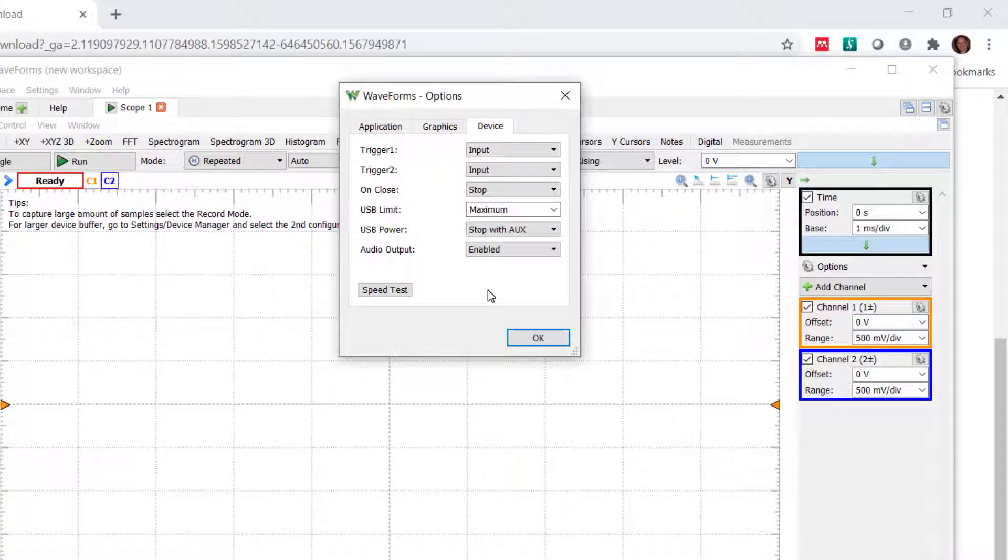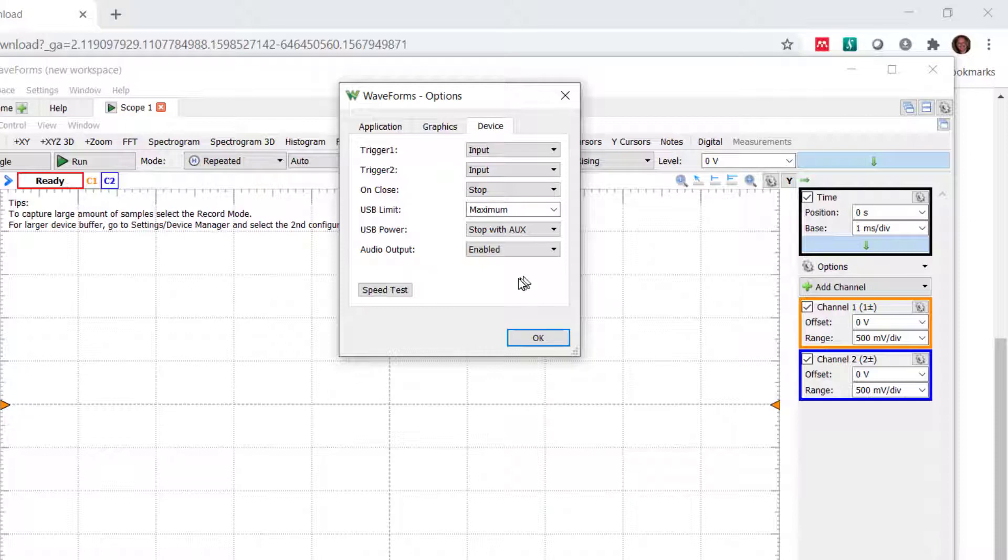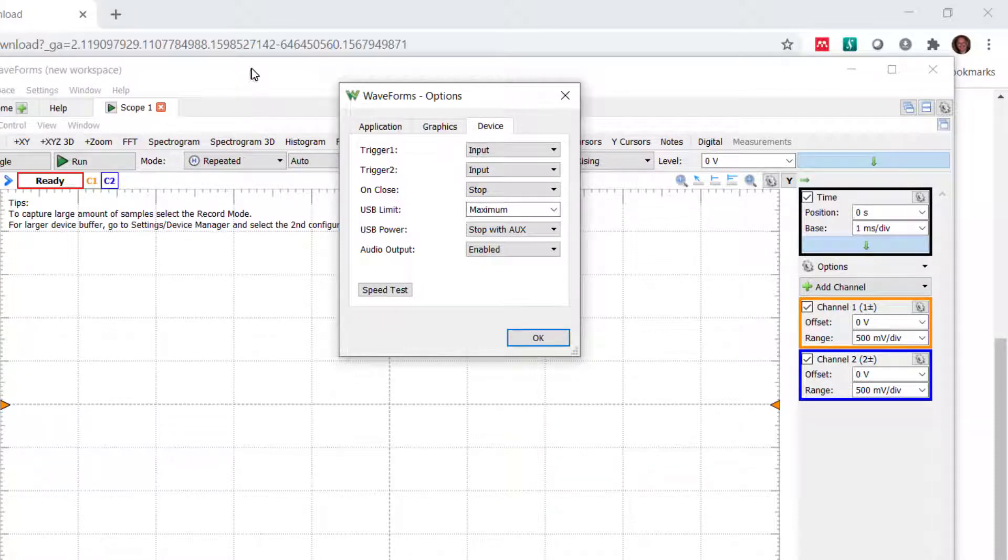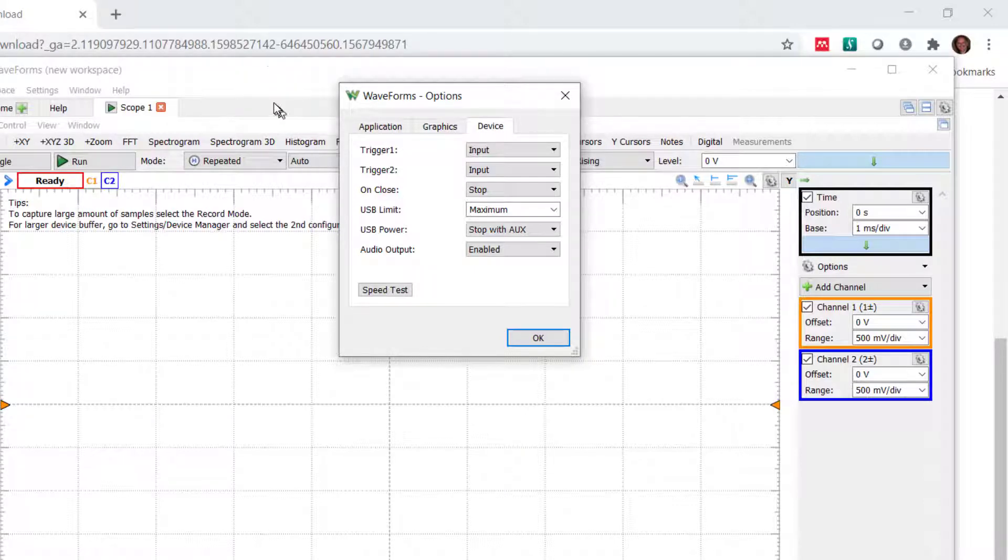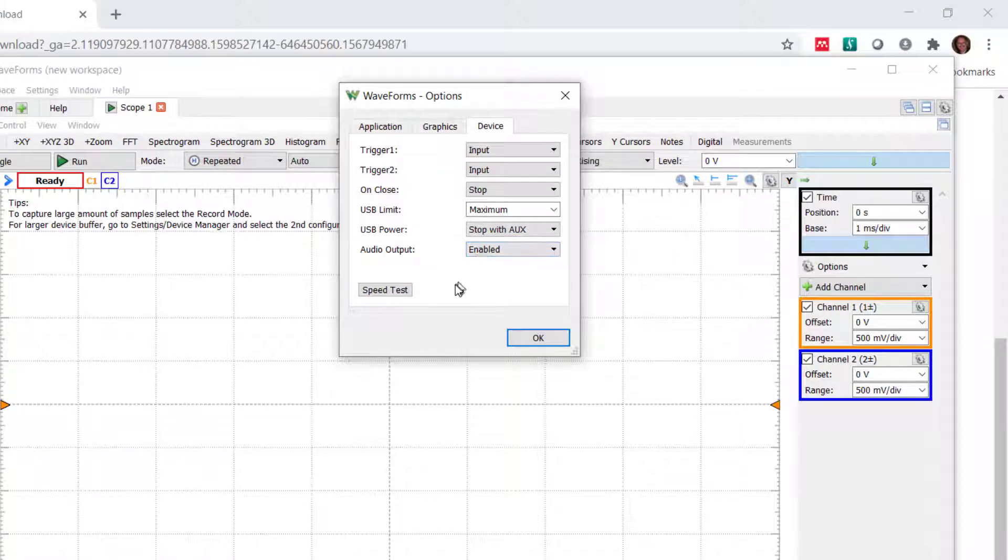It's never a bad idea to go through the manual for the instrument before you start playing with it. For the user interface of the AD2 using waveforms, I find it's pretty intuitive. And if you're familiar with the scope, you can pretty much deduce what the buttons mean.